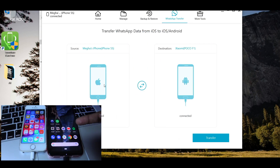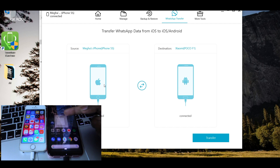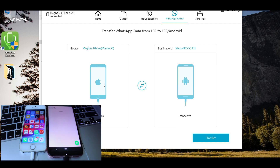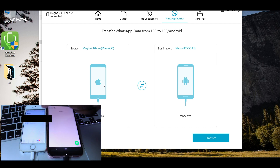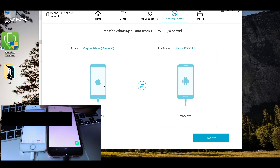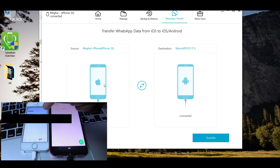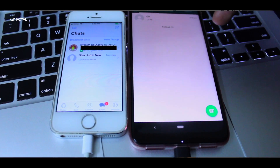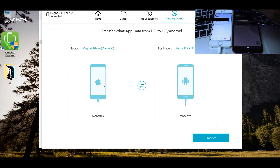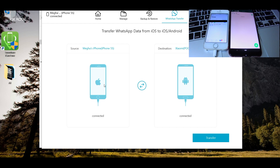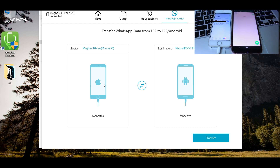Now open WhatsApp on both phones. As you can see, we will be transferring the whole WhatsApp data from iPhone to Android in a moment. Once everything is ready, hit the transfer button.